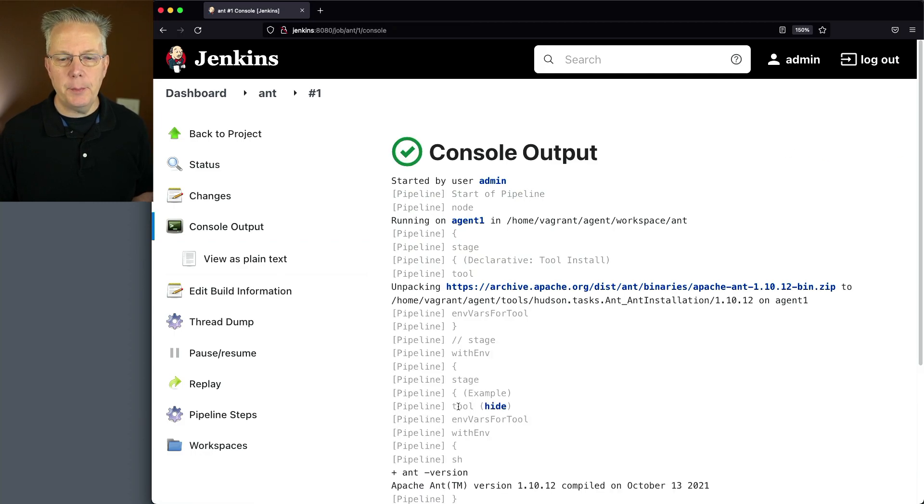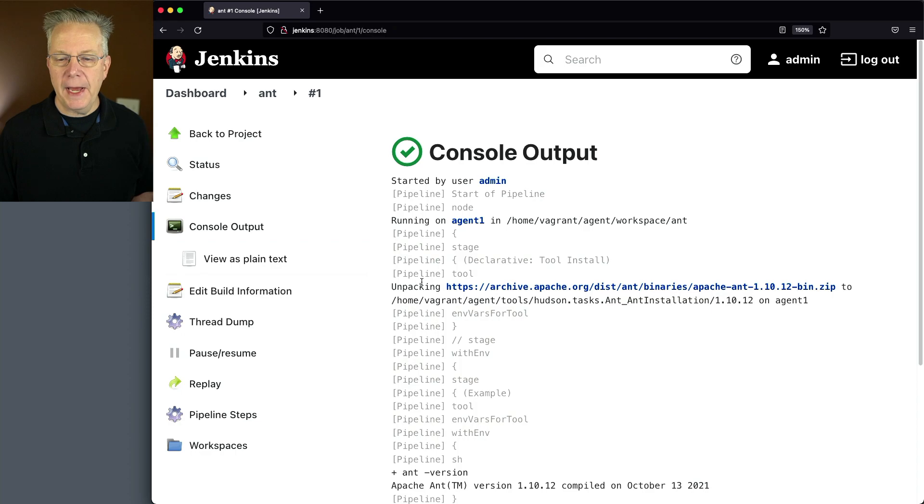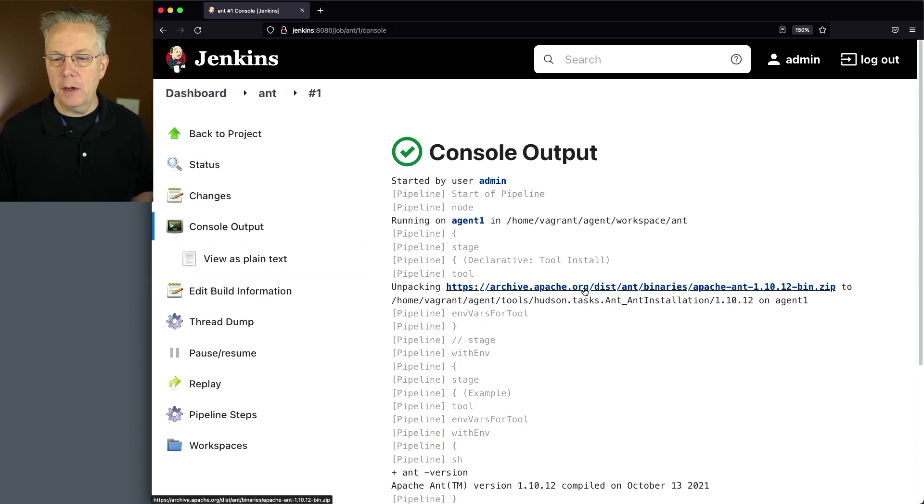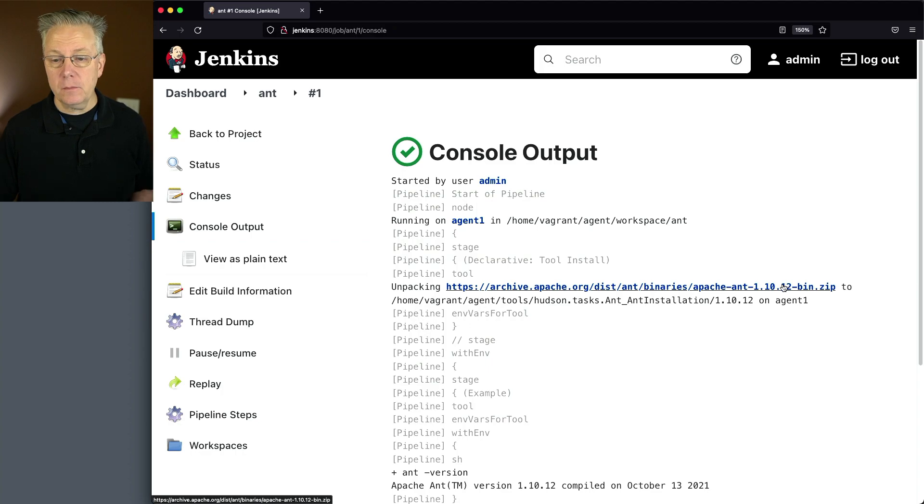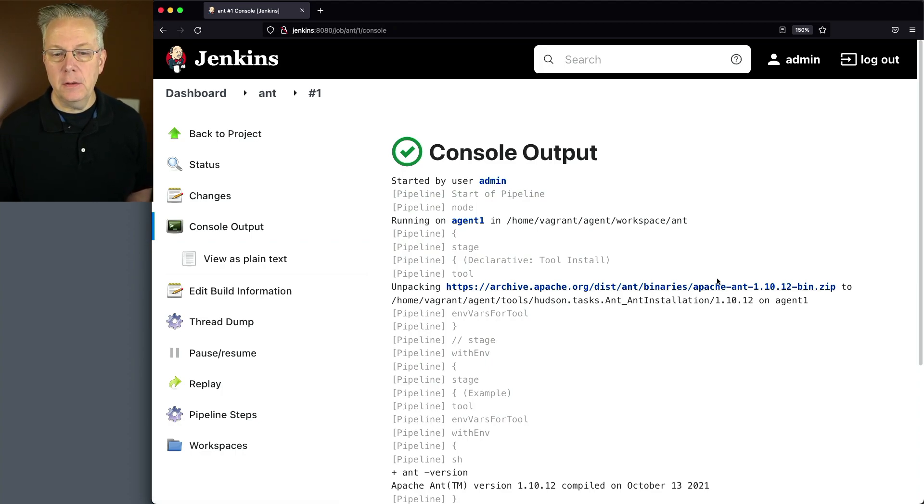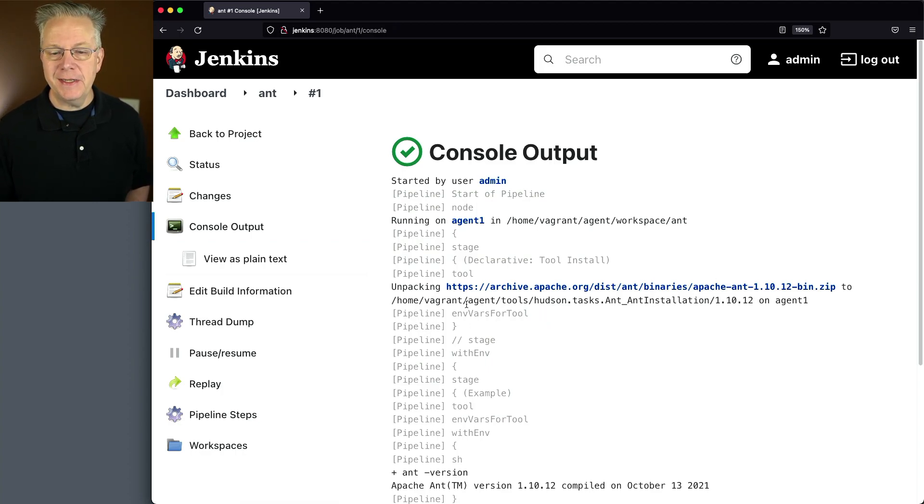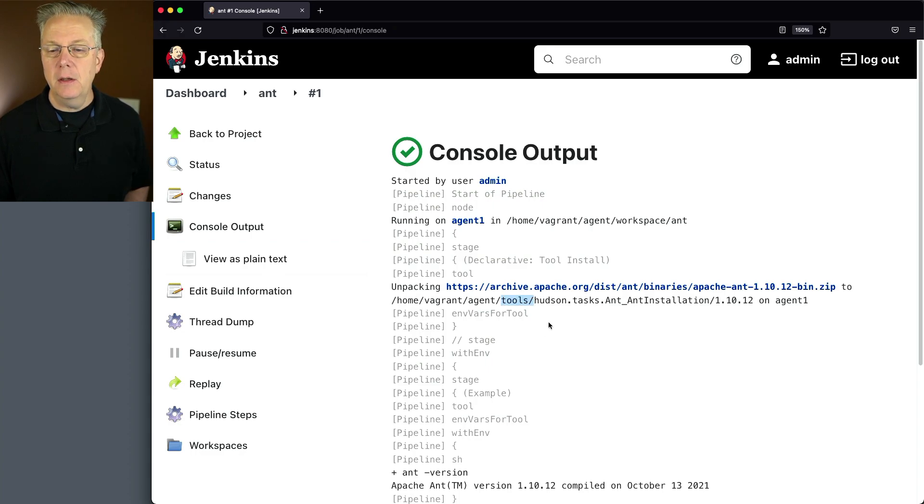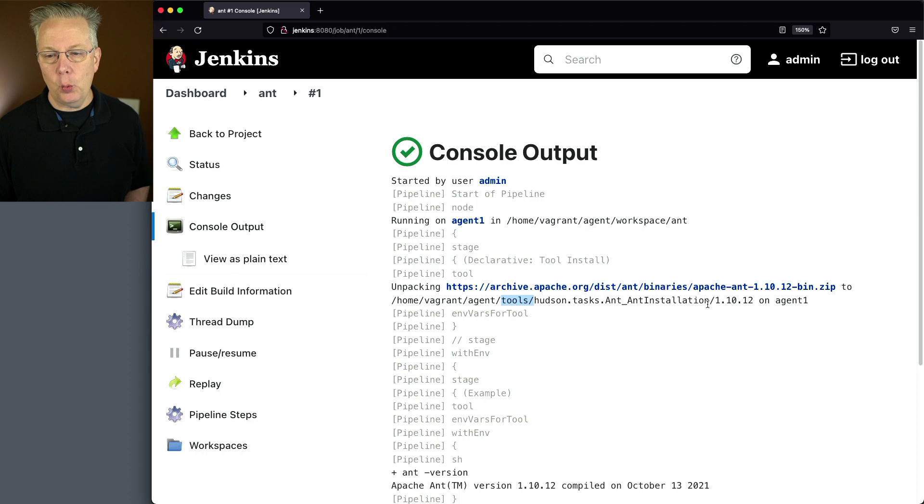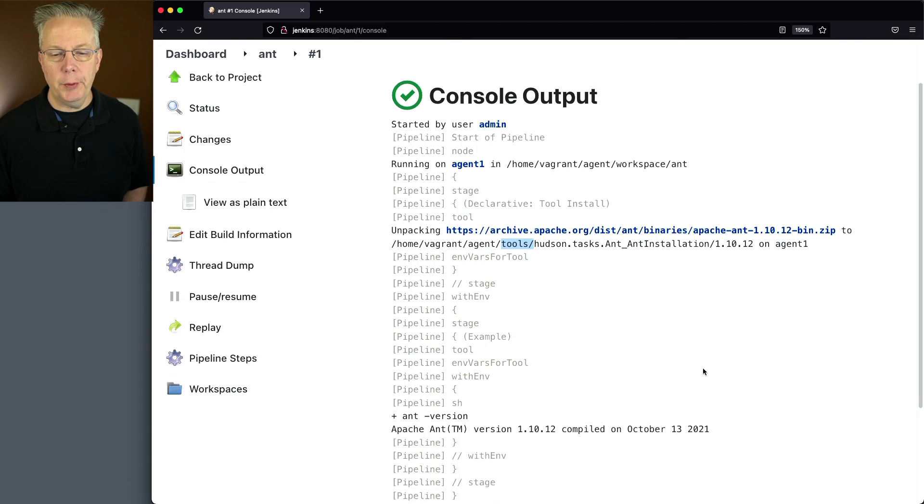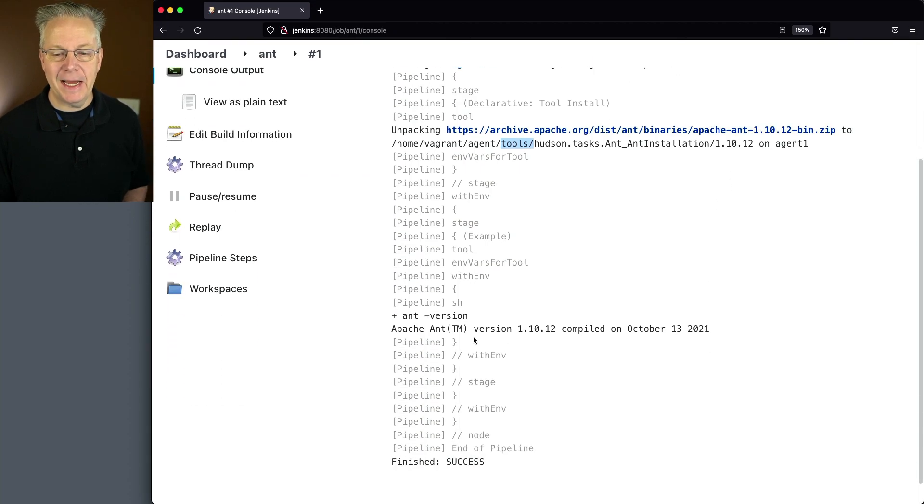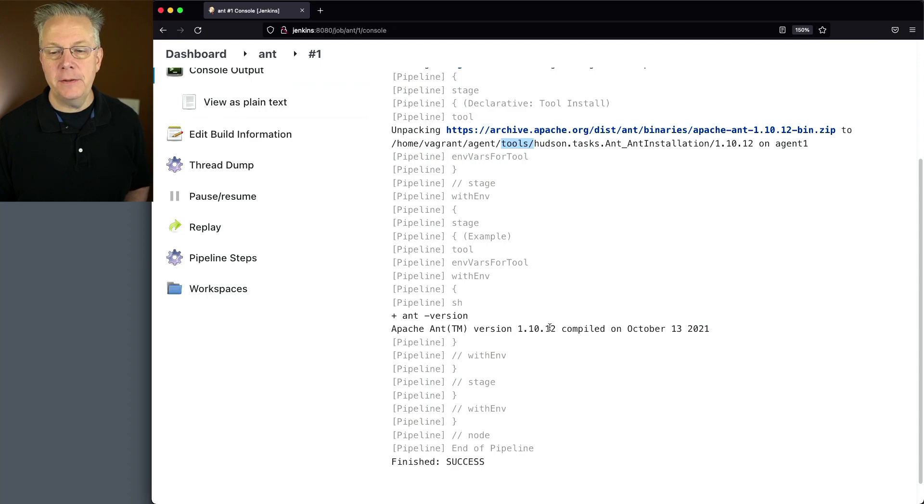What we can see from the output is at the very top, we are unpacking archive Apache org all the way down to Ant 1.10.12. It's taking that zip file, downloading it, and extracting it into our agent, into the tools directory under the Ant installation subdirectory with 1.10.12 on it. When we run Ant-version, we can see that we've got Ant 1.10.12.